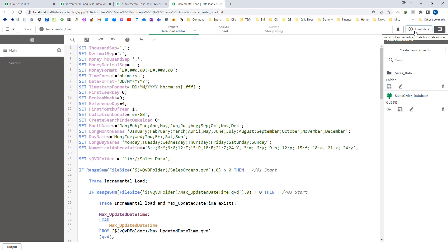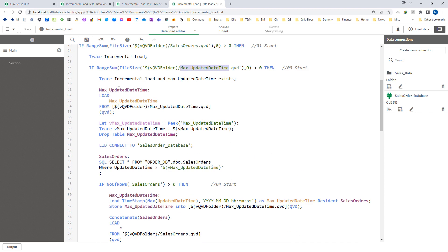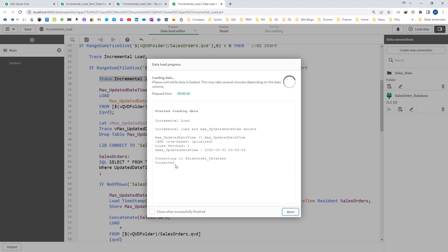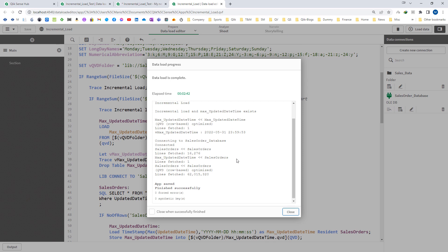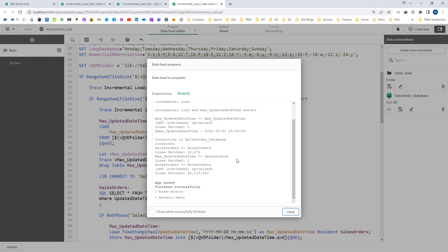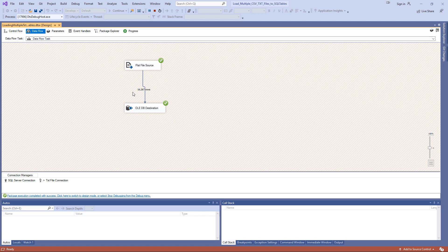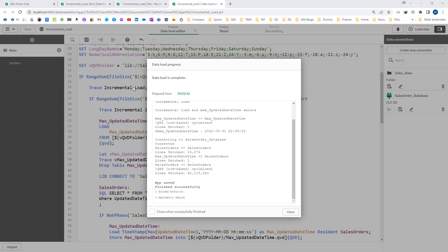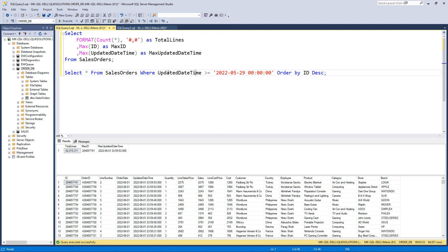Now I will perform the incremental load. I run the script again — since we already have the sales order QVD and the max updated date and time QVD, it will go directly to the incremental sections. The incremental load finishes. This is the insert only version — the same script from the previous video. The total new rows extracted are 16,276. We have 16,267 new records and 9 records that were updated.